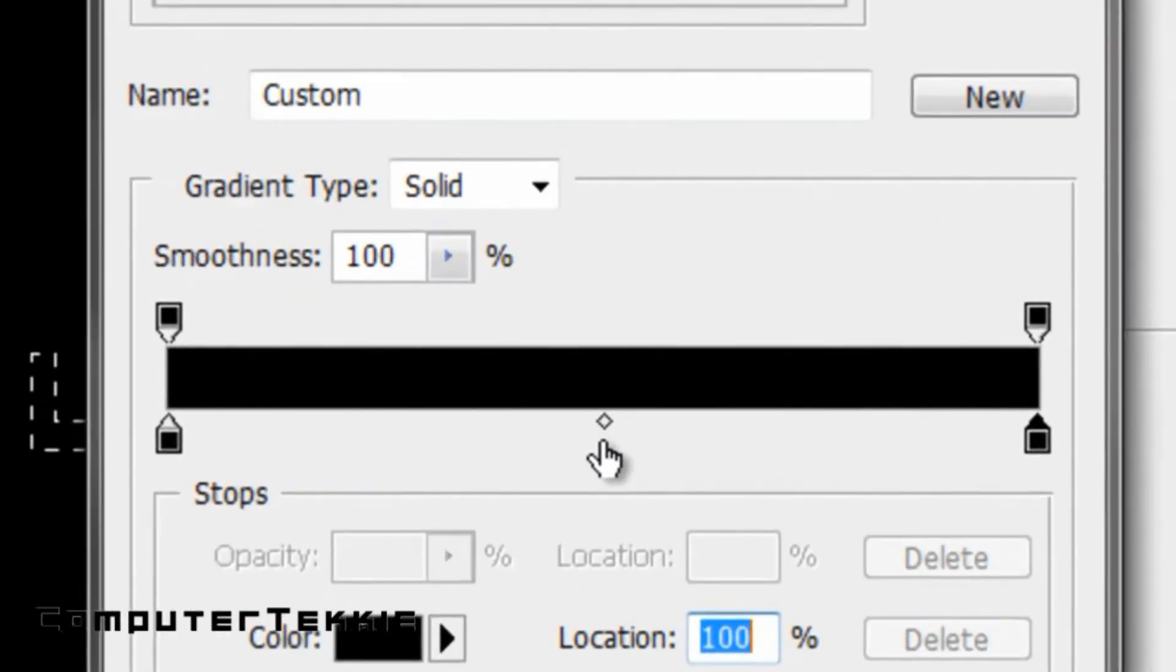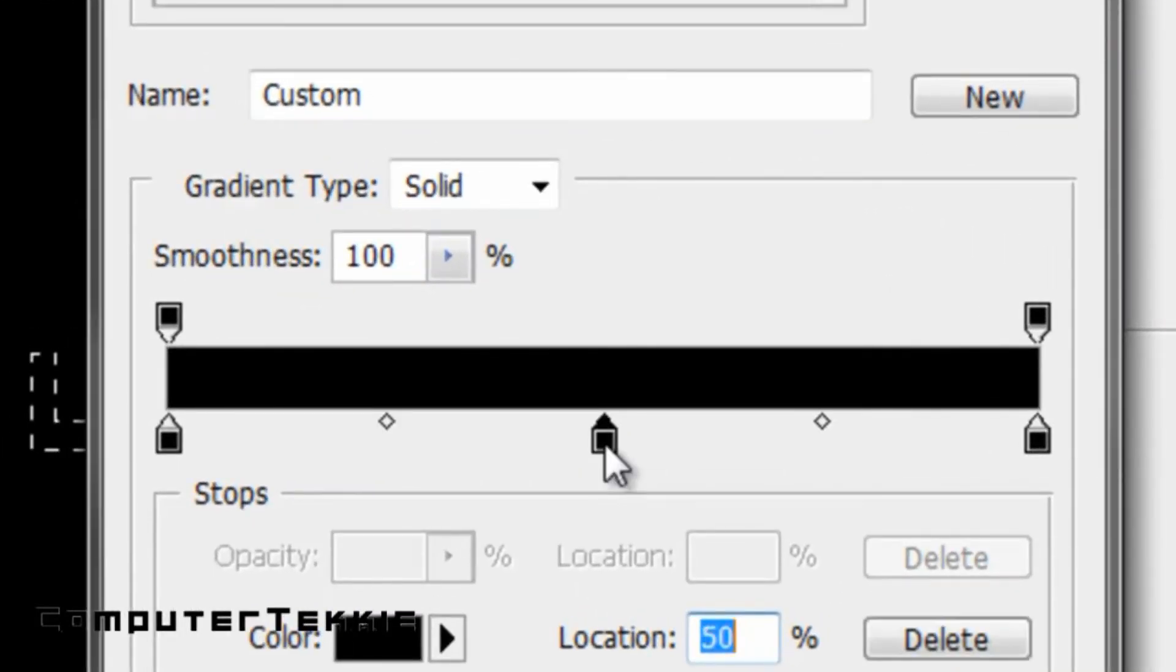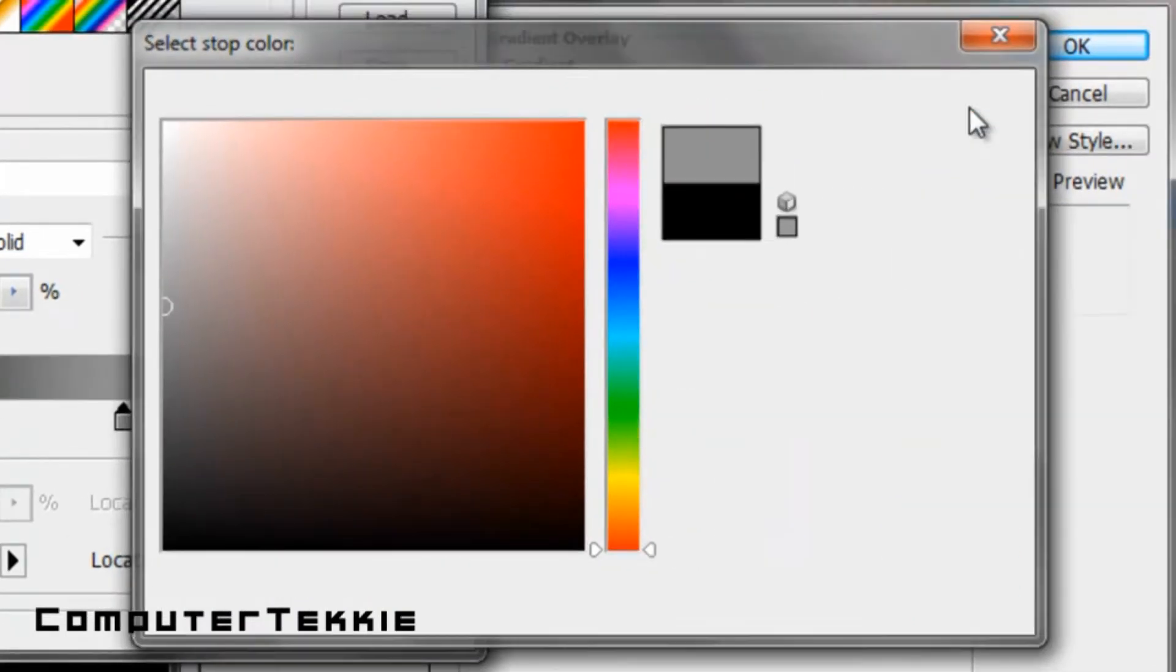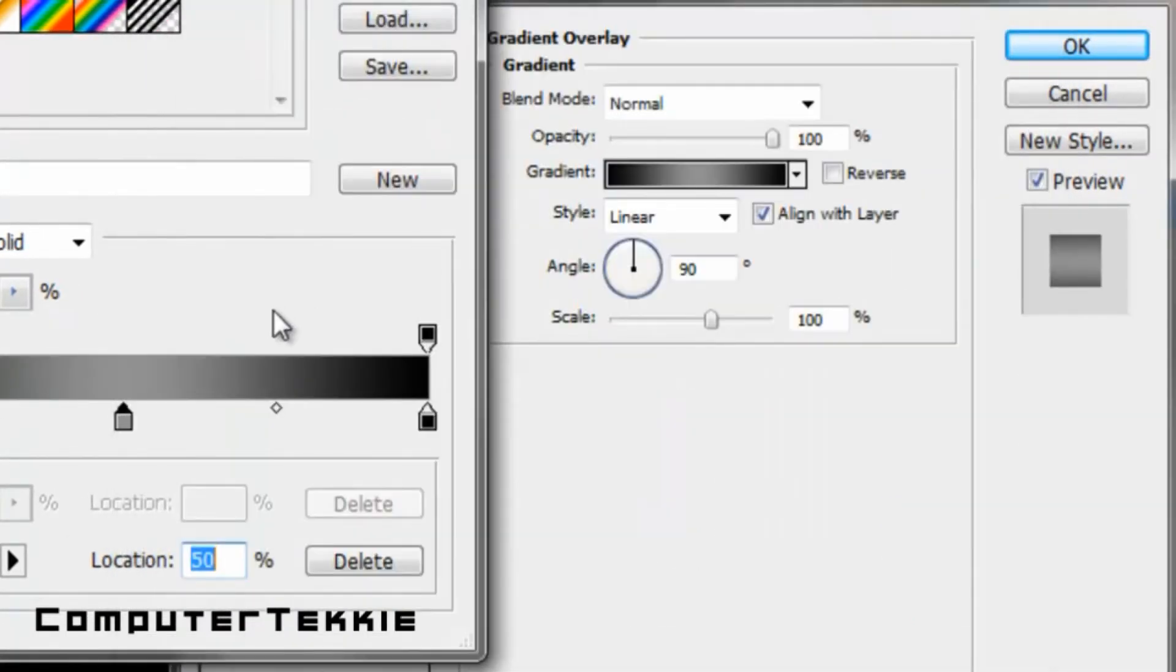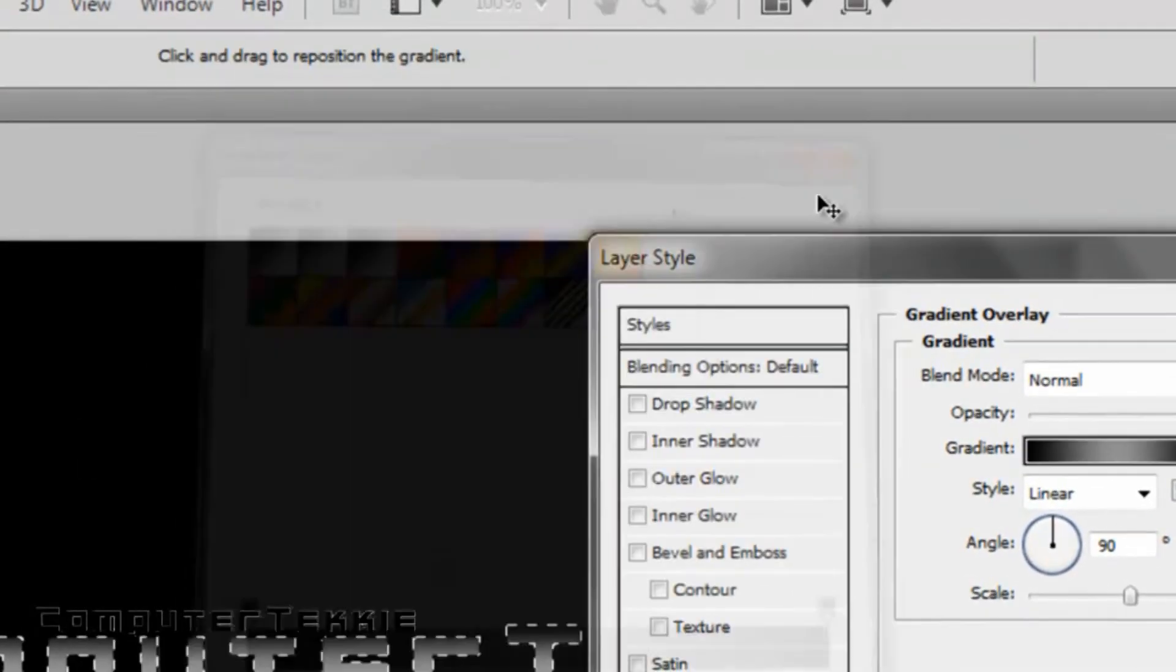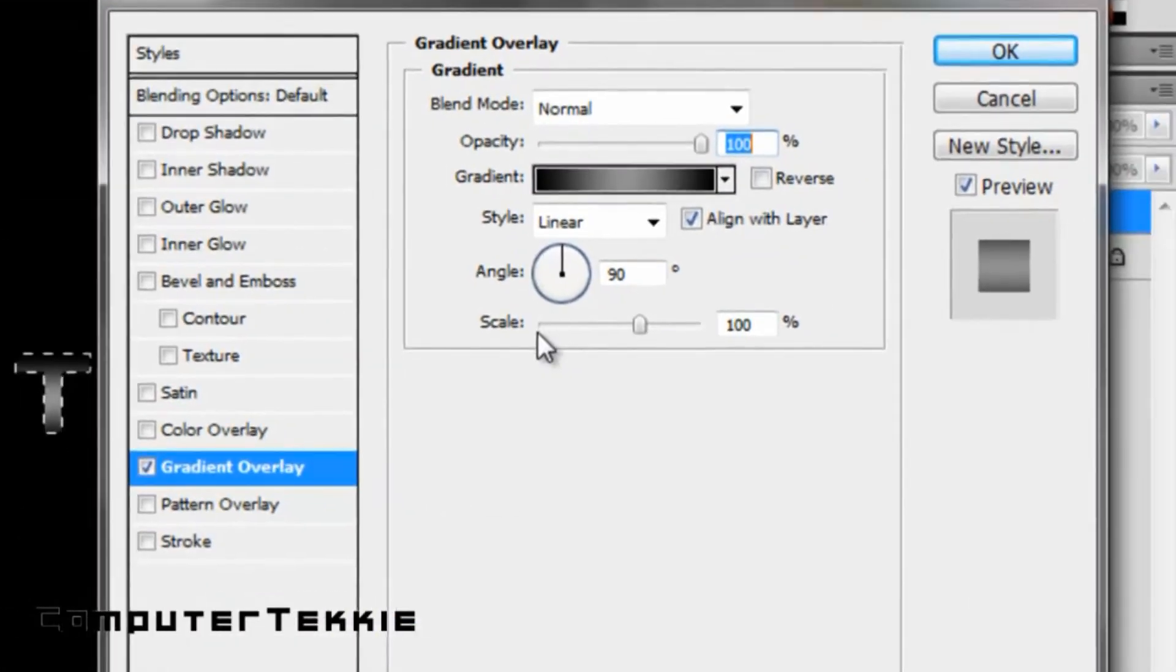Now you want to click right here in the center. Double click. And then I'm going to change this to a grayish color. Dark gray. That looks good, so I'll just click OK.